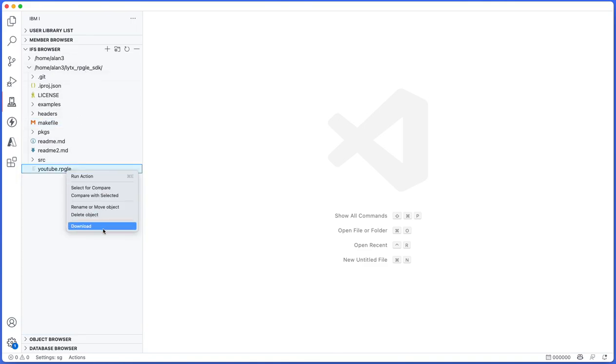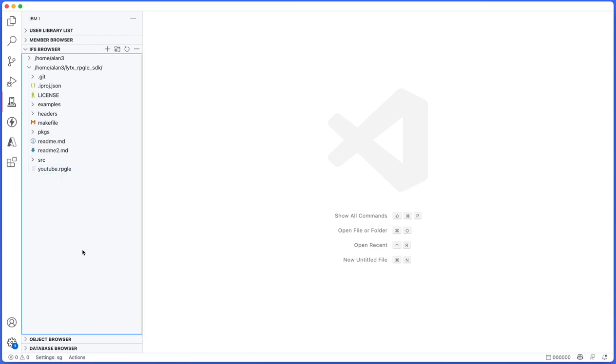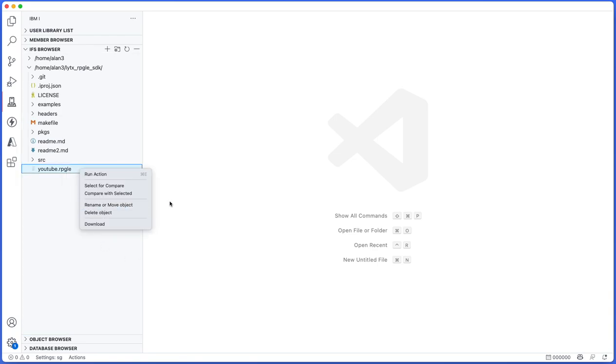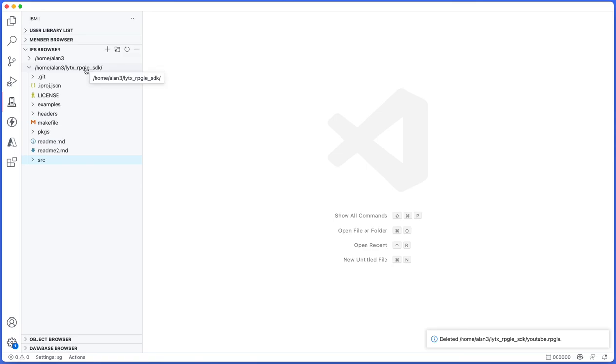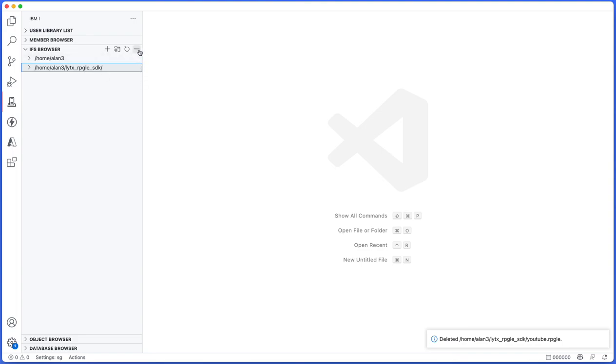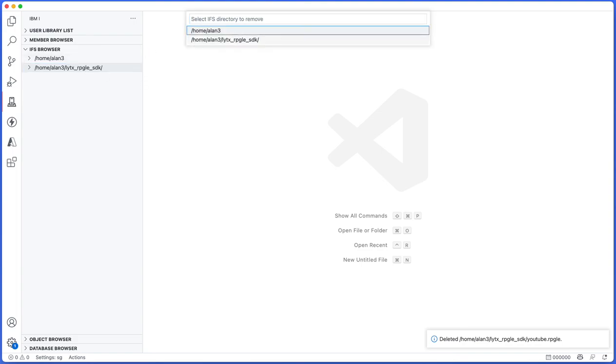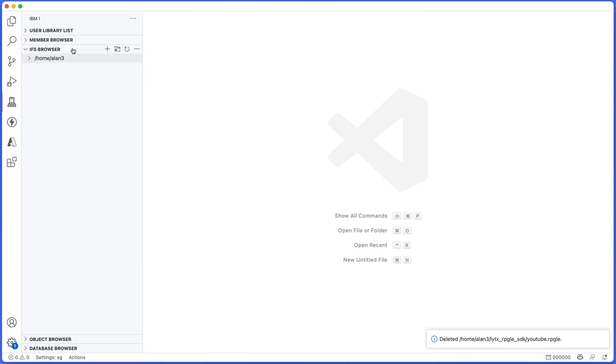And that's pretty much the gist of the IFS browser. Of course I can download the file too straight to my local machine if I want to, but I don't want to right now. And that is pretty much it for the IFS browser and the member browser. Again, another short video but a very good overview that's probably needed for some people. All right, thanks very much for watching.